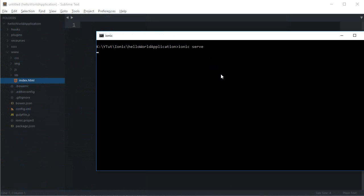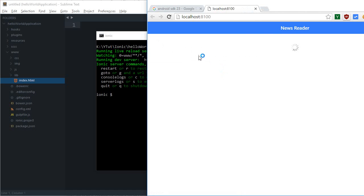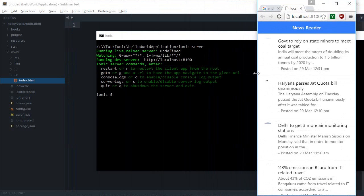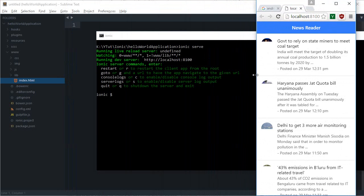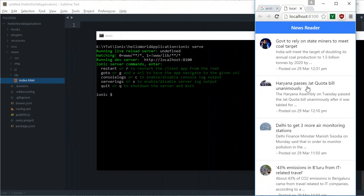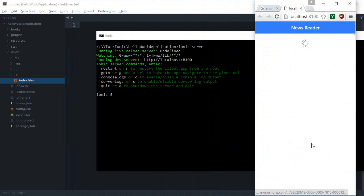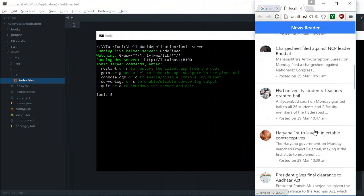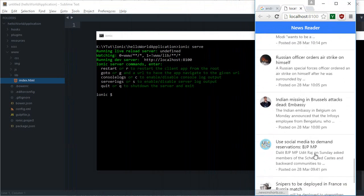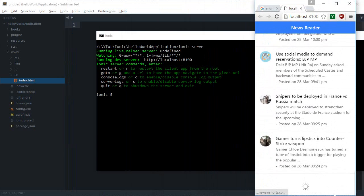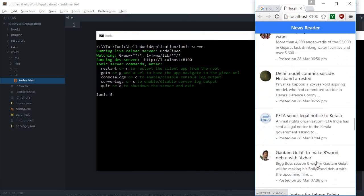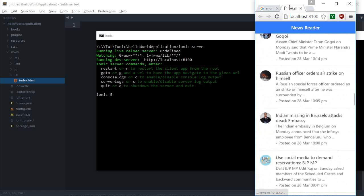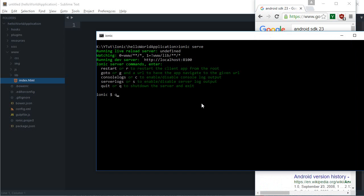First, let me run ionic serve to take a final look at how this app looks. As you can see, this is how the application would look on an Android device, and if you scroll down you can see that new news feeds are loaded automatically — pretty cool.